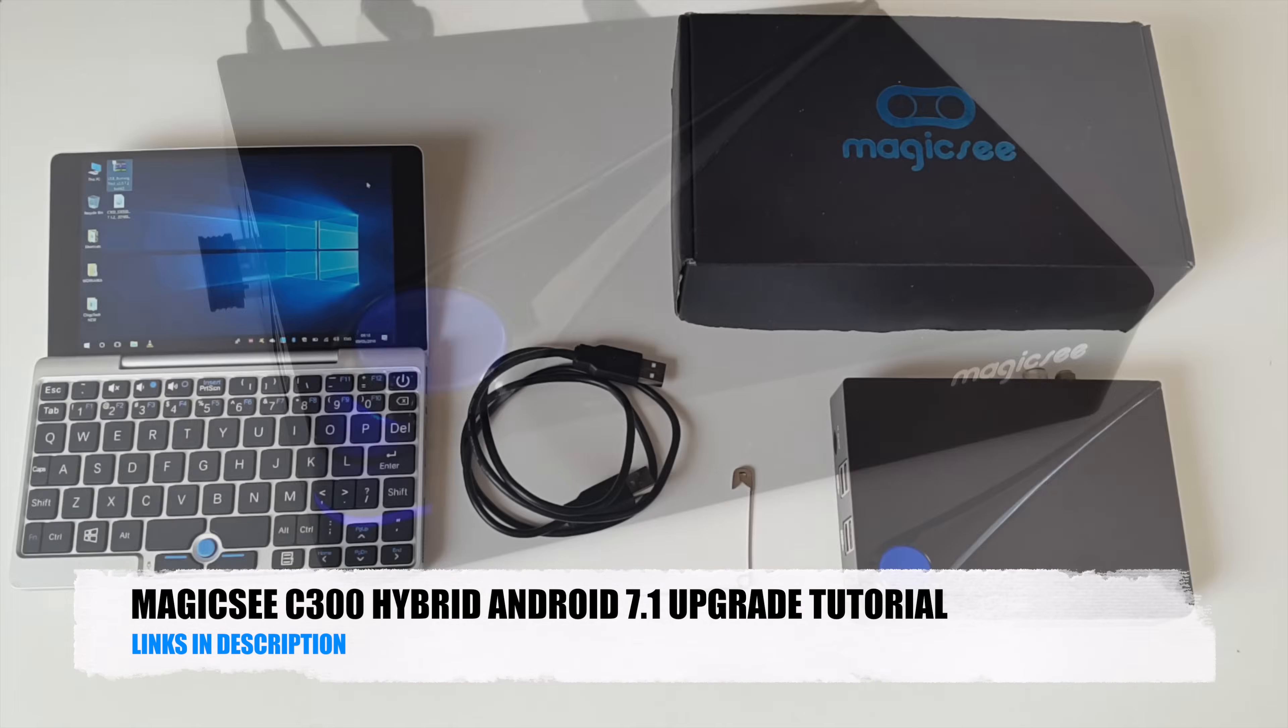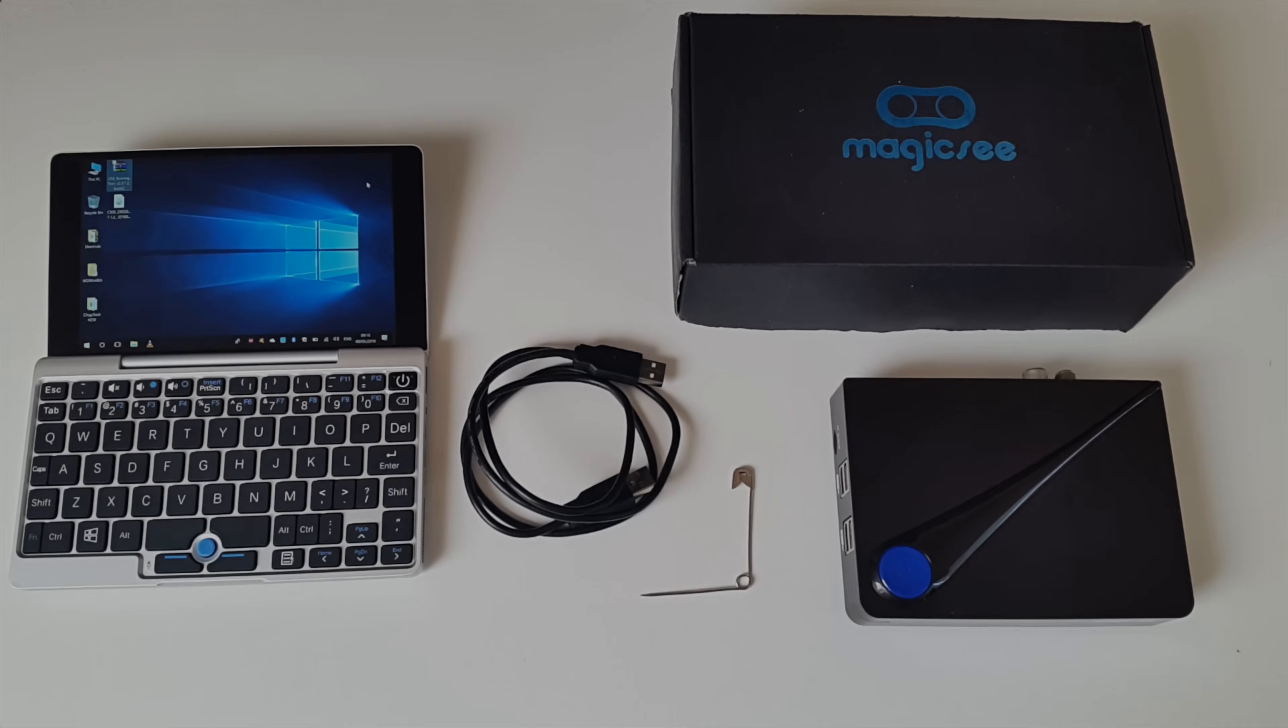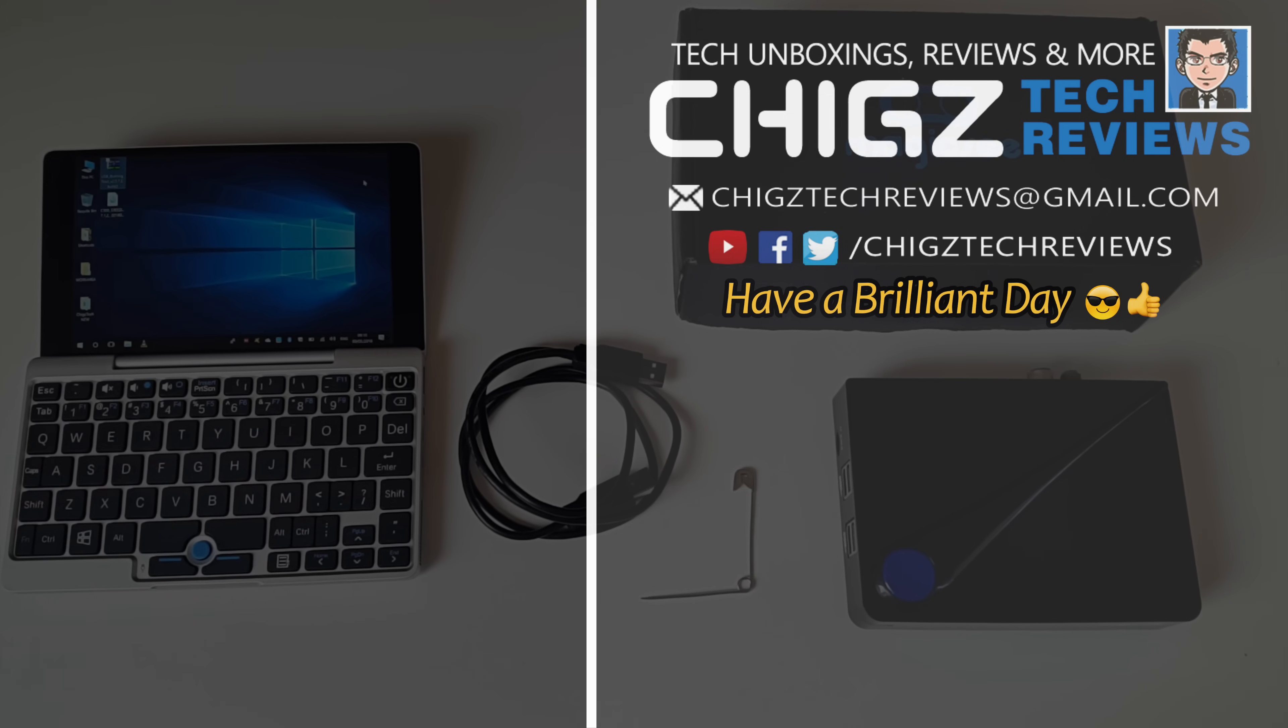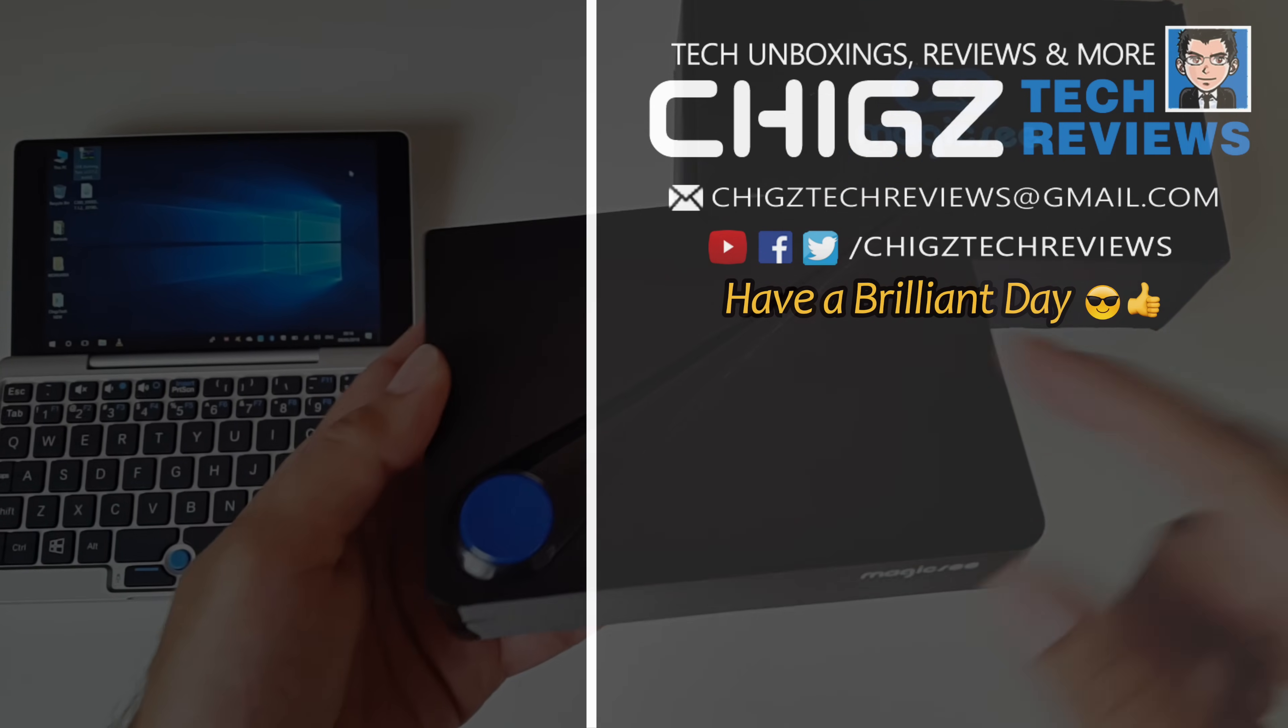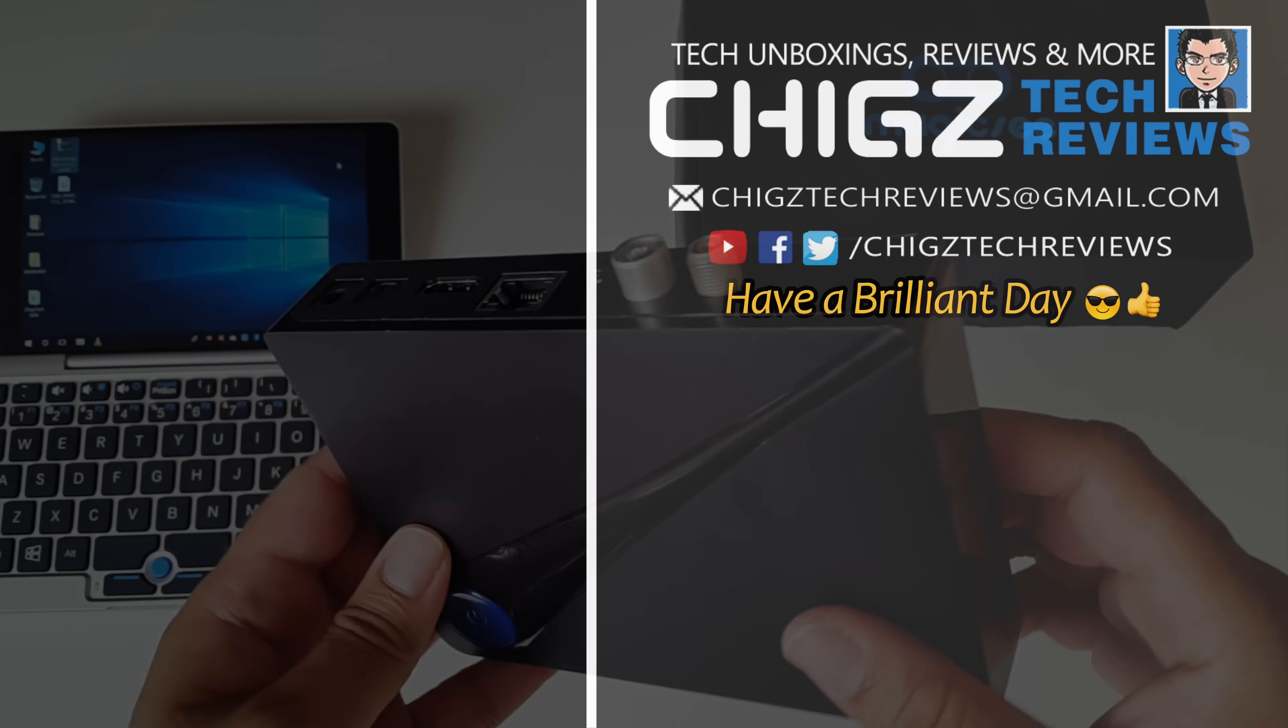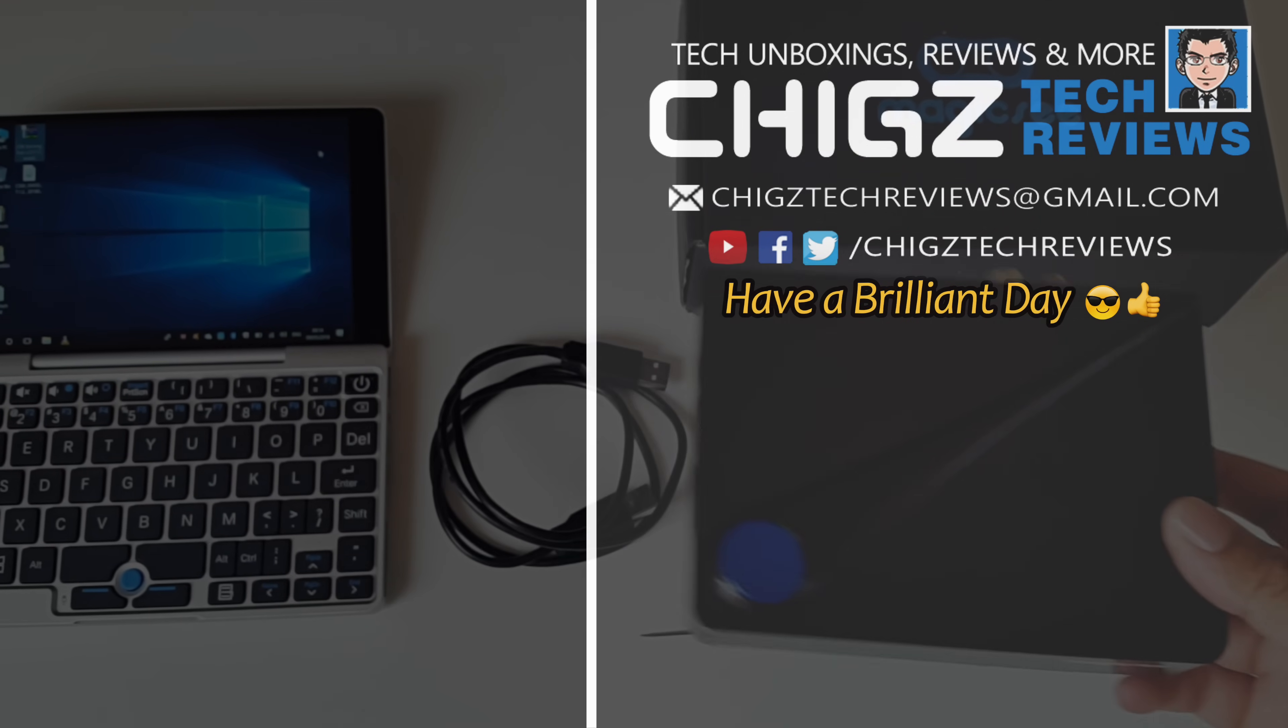That's all for this video. Don't forget to like and subscribe. Thank you so much for watching and I hope you all have a brilliant day. See you in the next one guys. Bye.